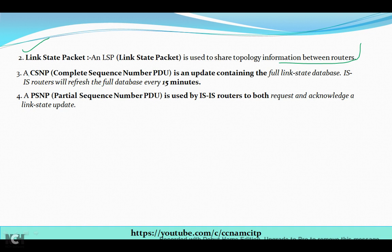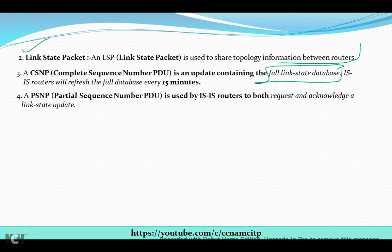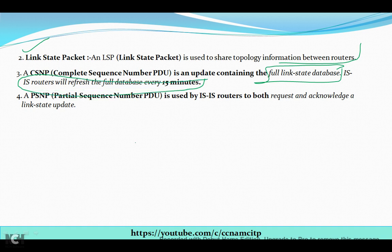The third packet type is CSNP, which stands for Complete Sequence Number PDU. It is an update containing the full link state database. IS-IS routers will refresh the full database every 15 minutes. This is a very important exam question — you should be aware of the time interval for IS-IS to refresh its database.